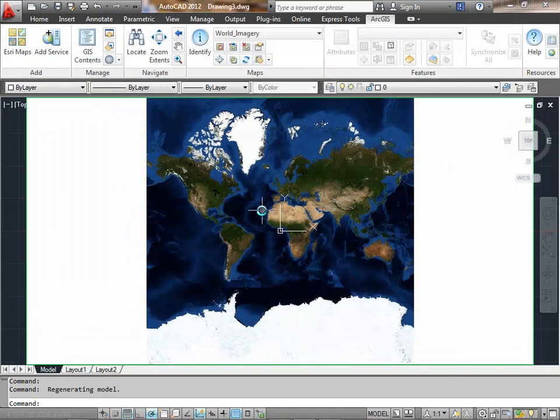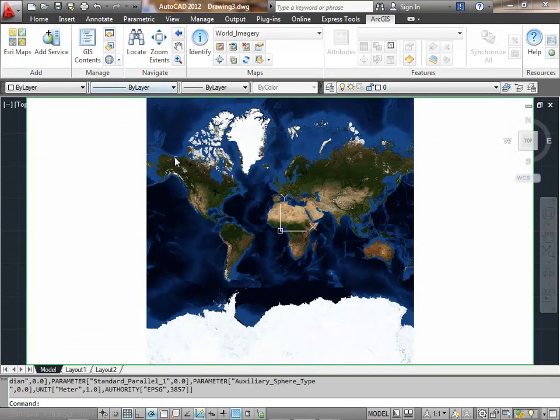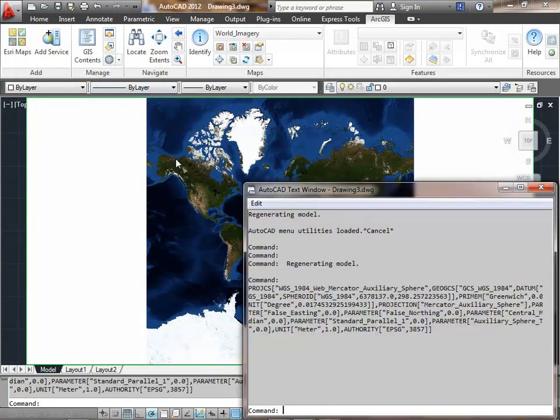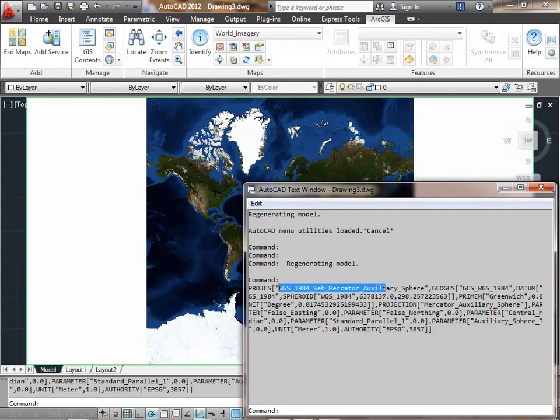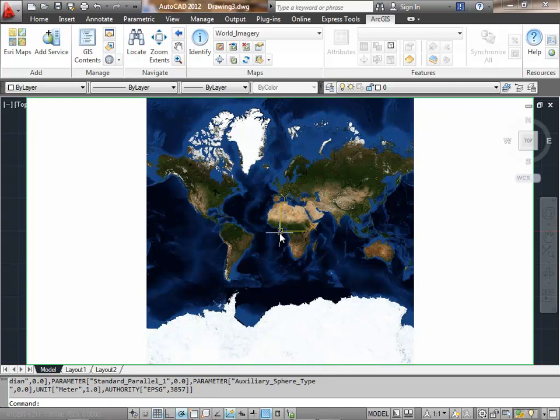I'm going to start out in this empty drawing by connecting to a map service from Esri Maps. When I use an empty drawing and connect to a service, the coordinate system is set by the service.